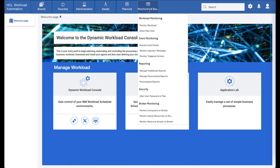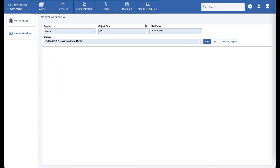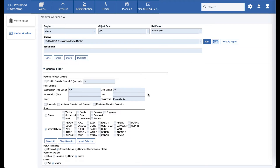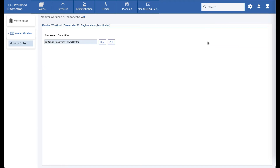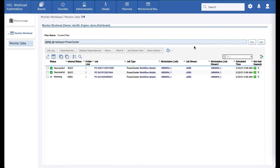Once the job is submitted you can monitor it. With the advanced query you can search for all PowerCenter jobs. Here you can check the job status and the workflow details.